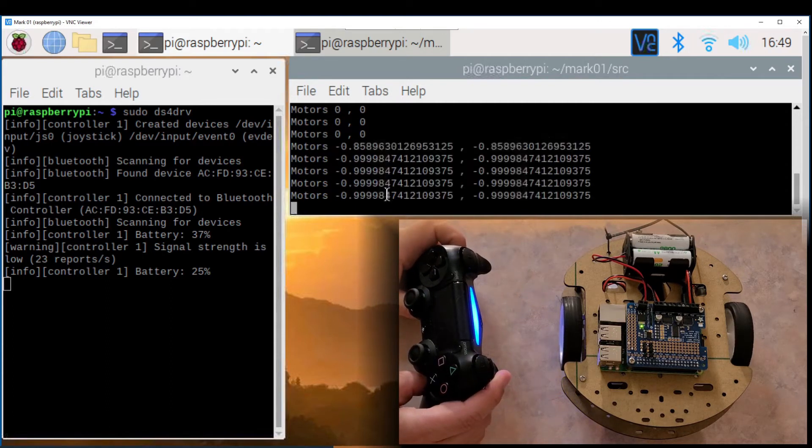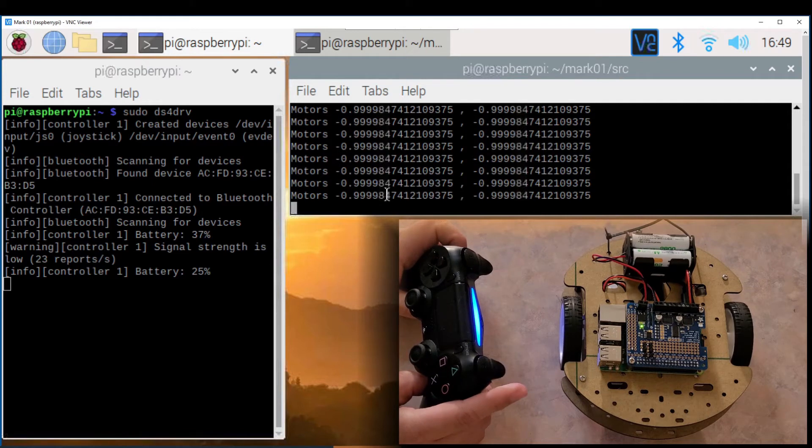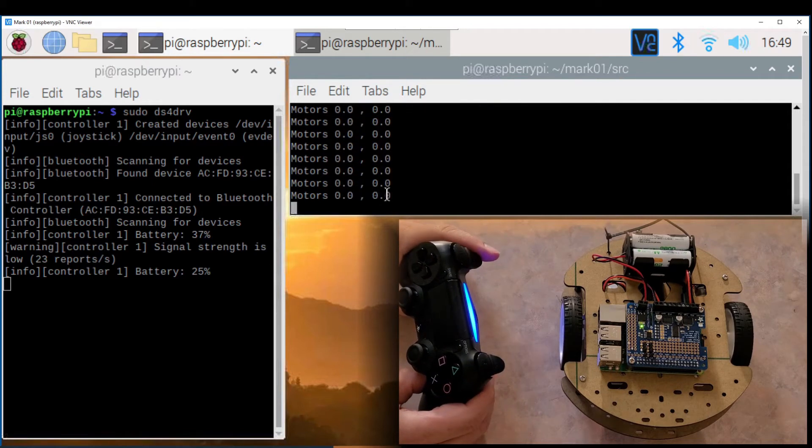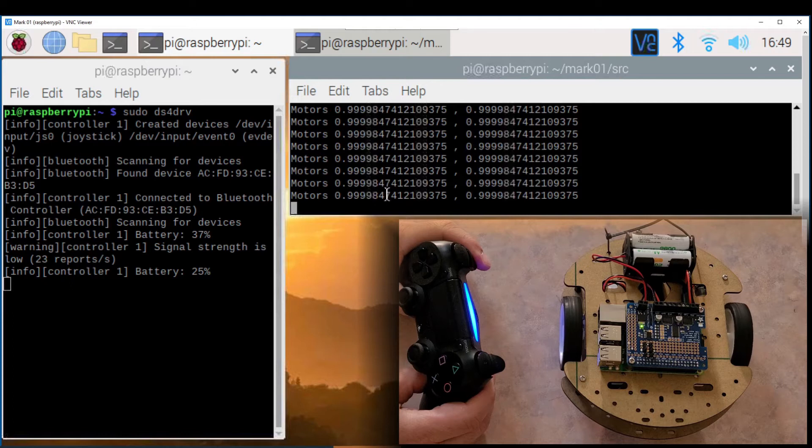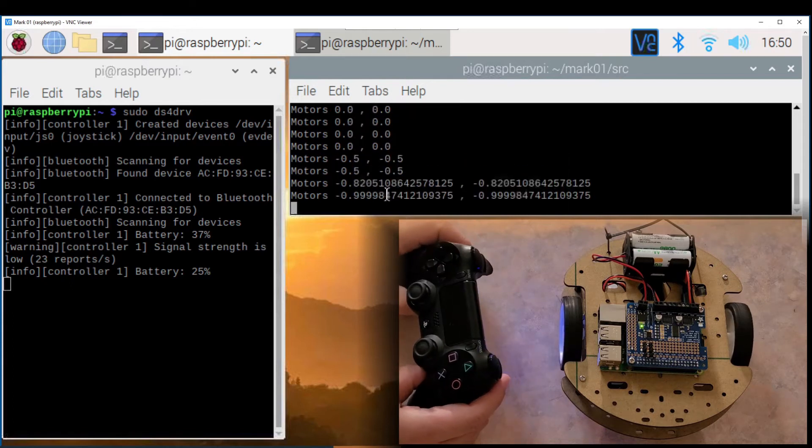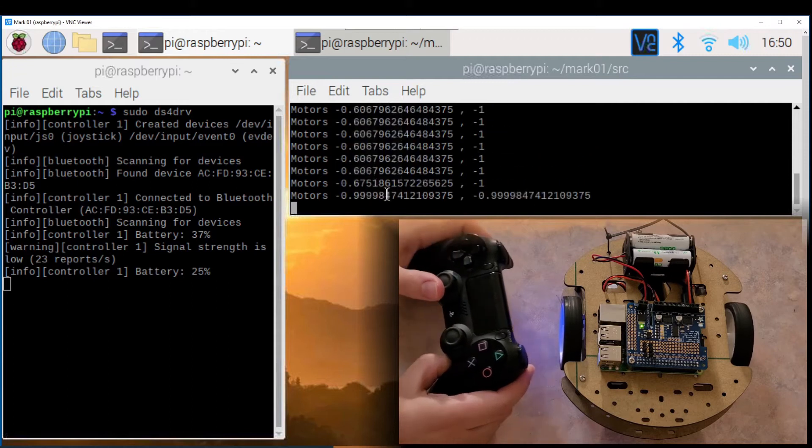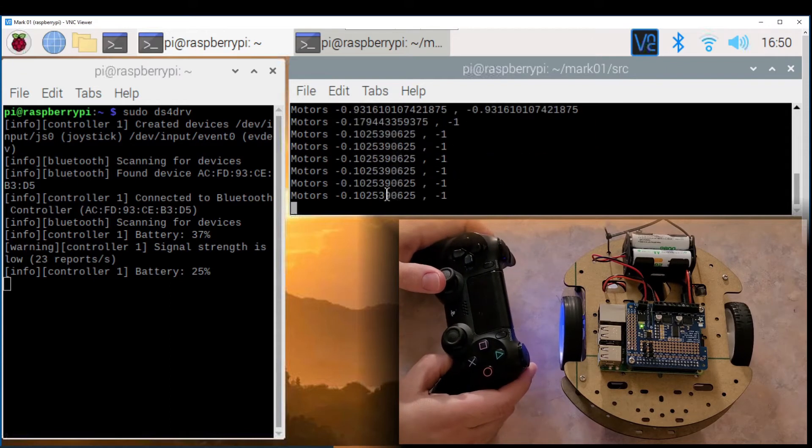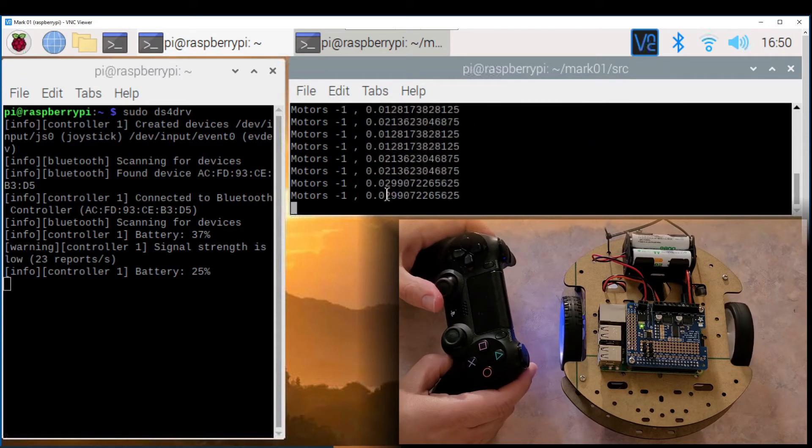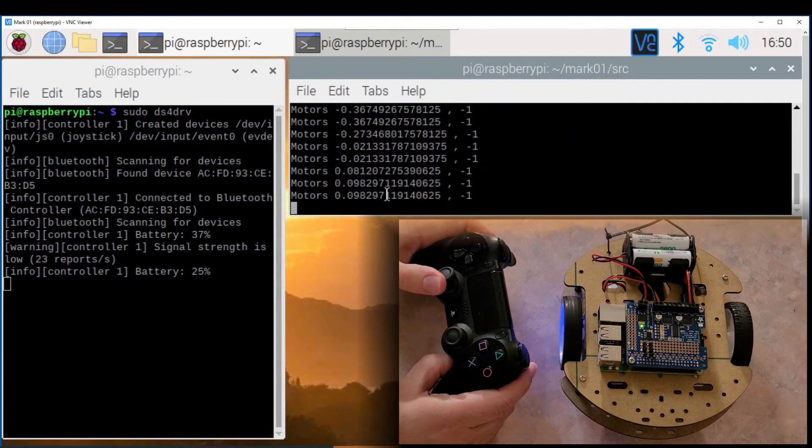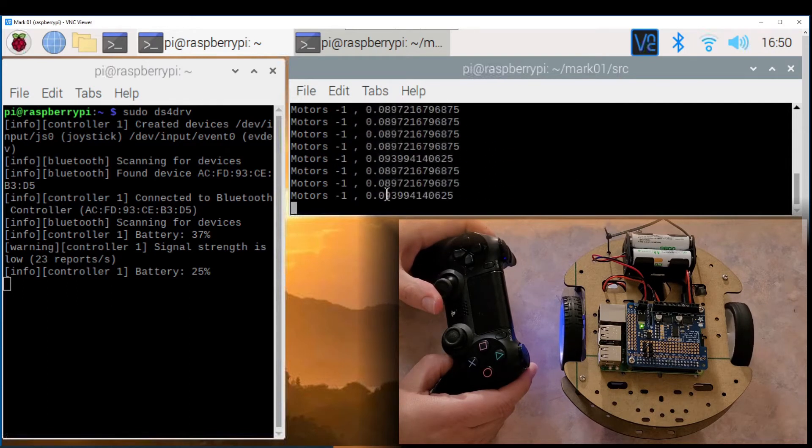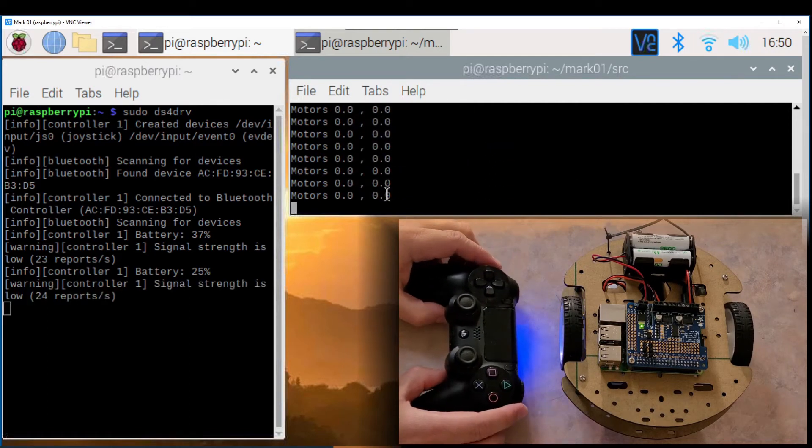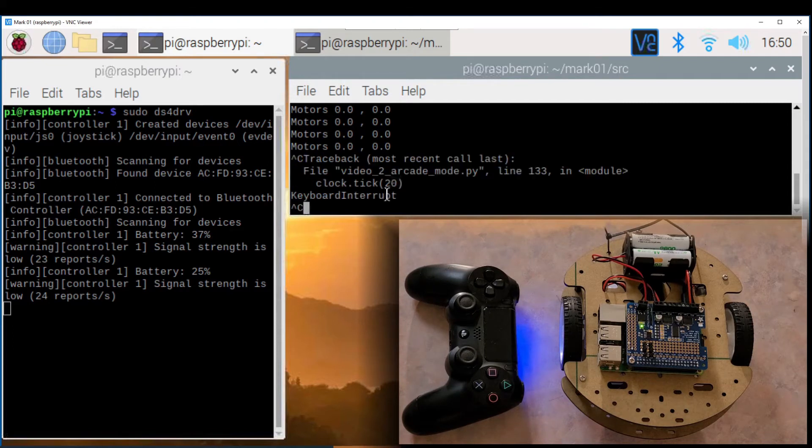You press R2 to go forward and L2 to go backwards. You can use the left joystick to turn the wheels in different speeds and make turns. So that is a good simple script on how the arcade mode works and it makes it easier to analyze the code.